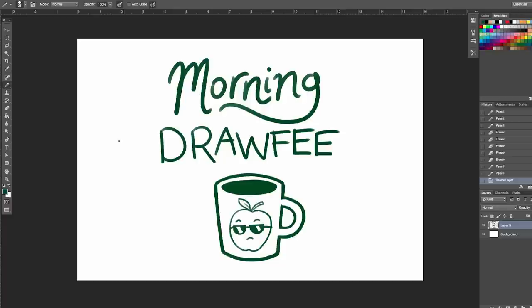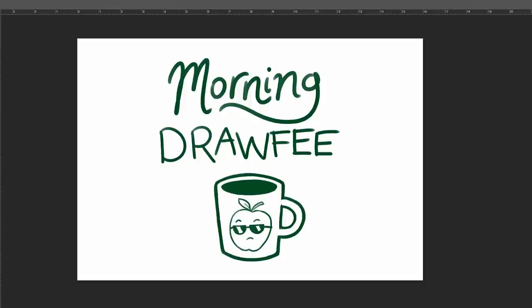Welcome to Morning Drawfee, where we take your dumb suggestions and make even dumber drawings. I'm Caldwell. I'm Nathan. Guys, it's another beautiful day.